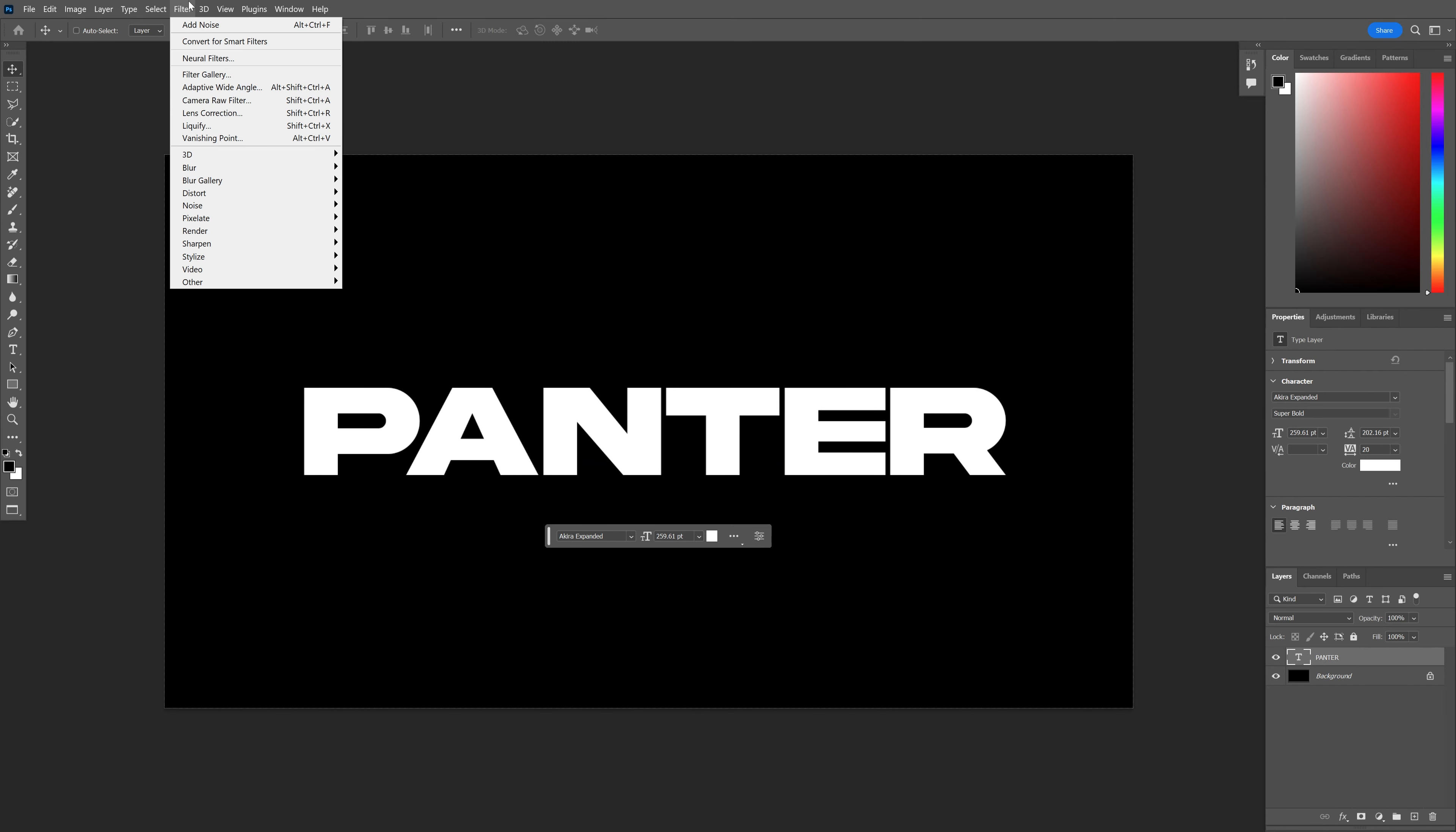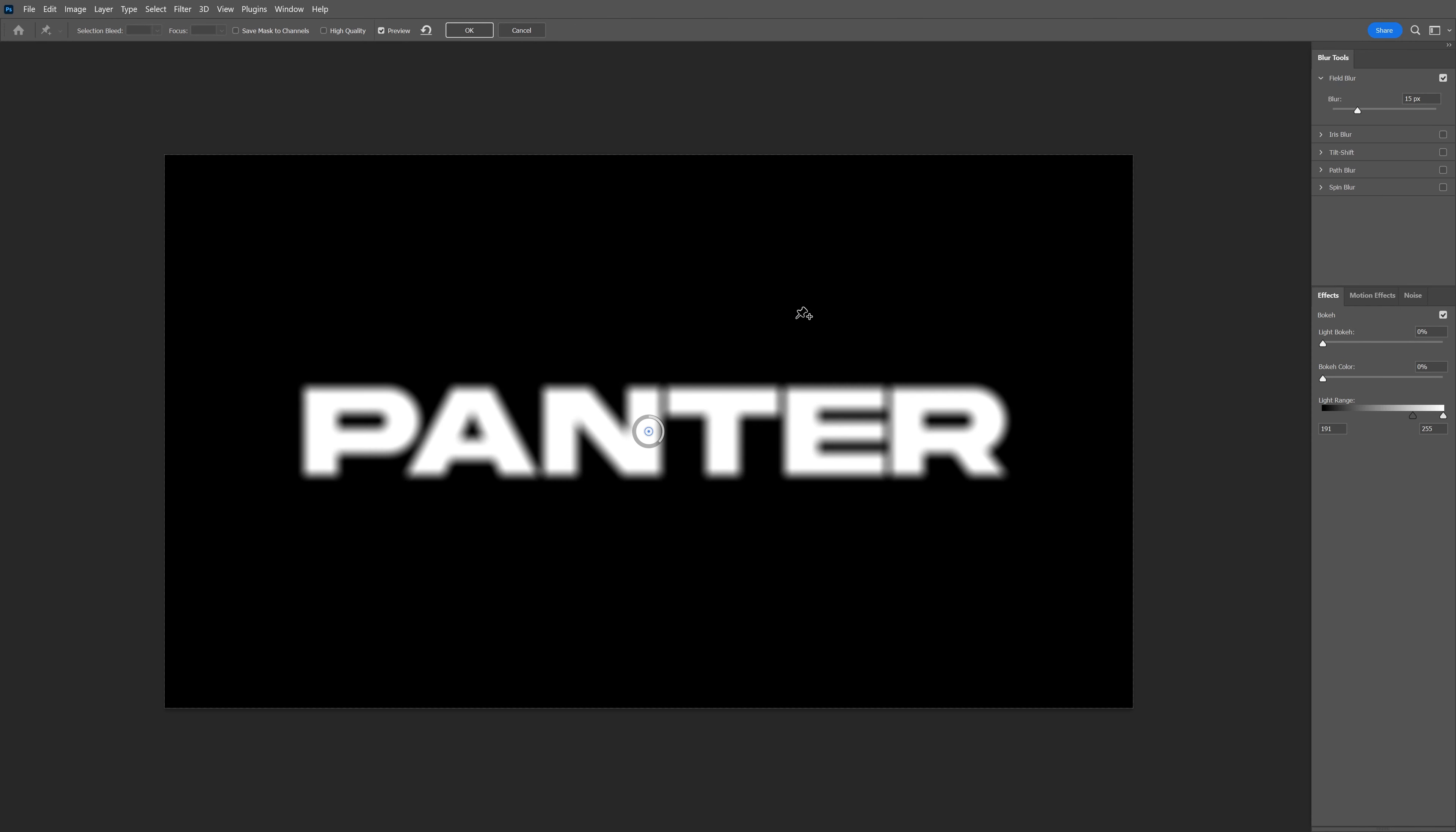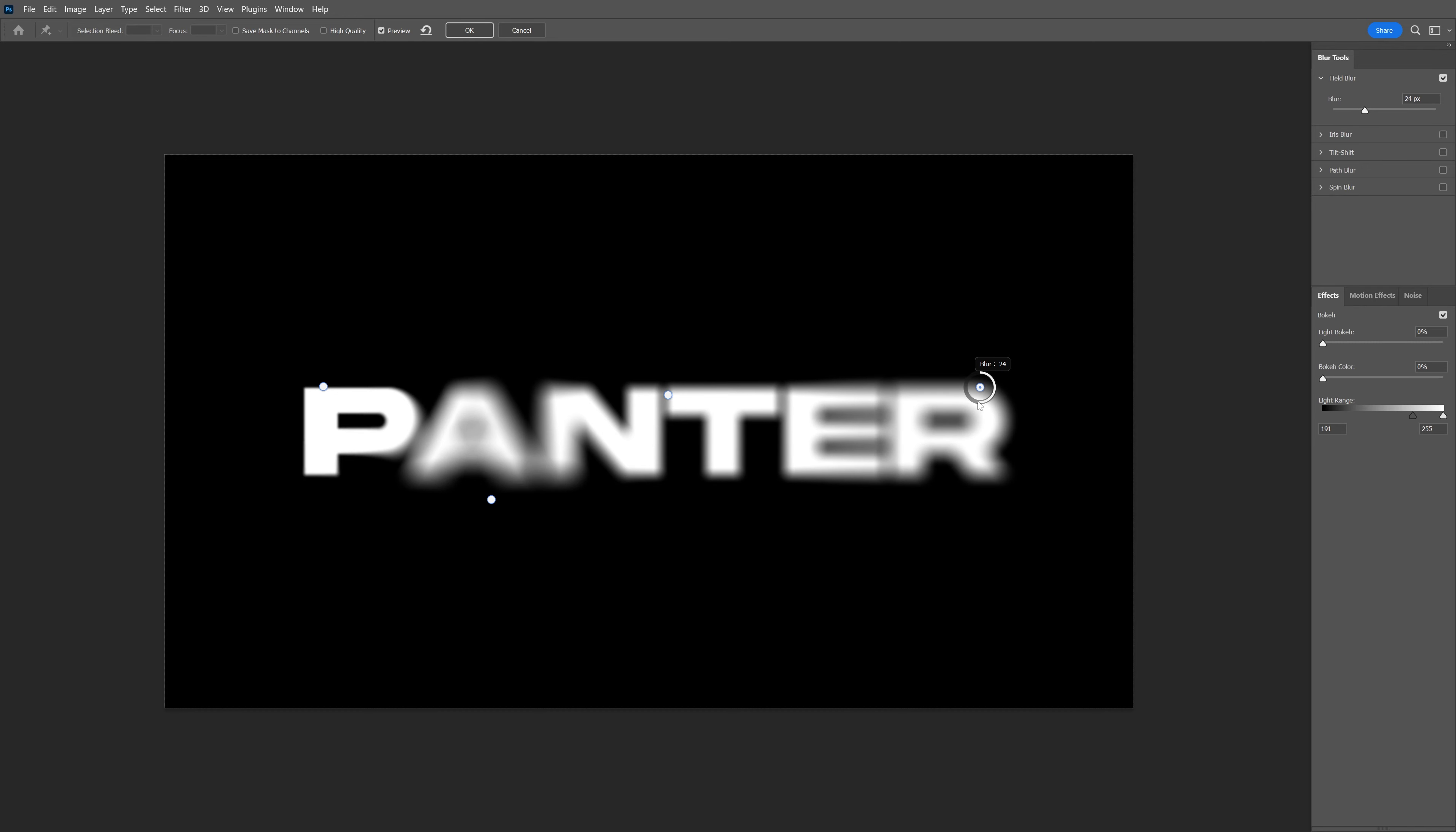Go to Filter, Blur Gallery, and select Field Blur. Convert to Smart Object, and I'm going to place these circles and increase the blur. I'll click here and add another circle, and in this zone reduce the blur. Add another one here, increase it in the right corner, and decrease it here.